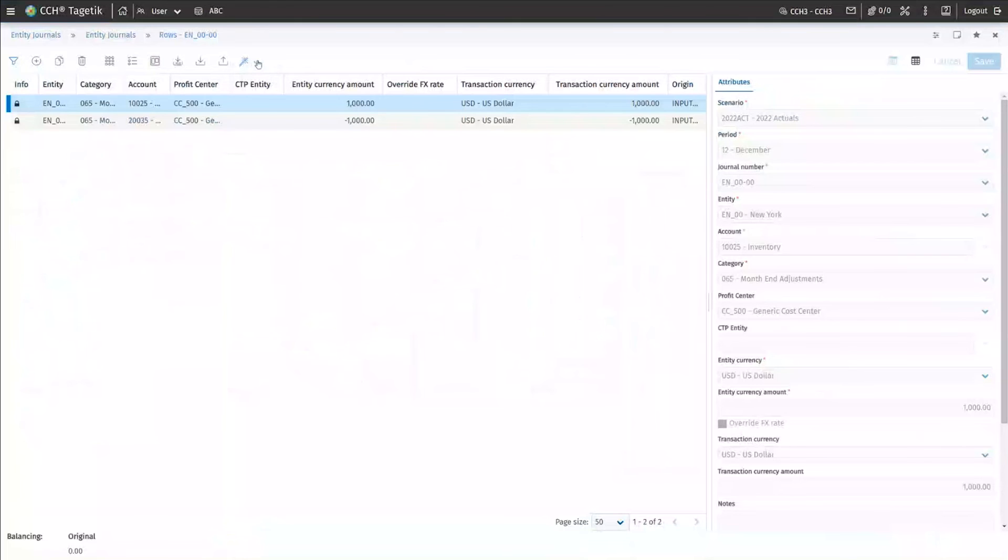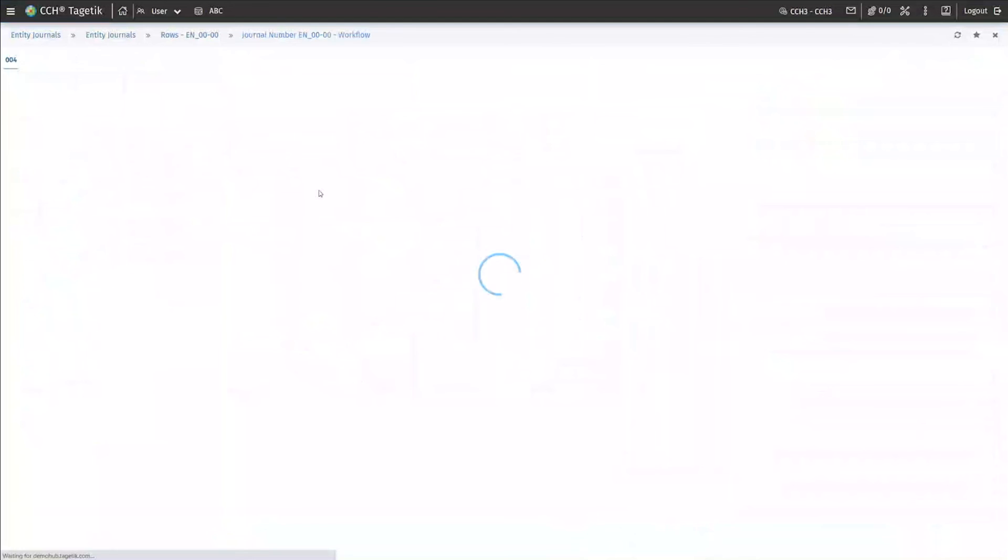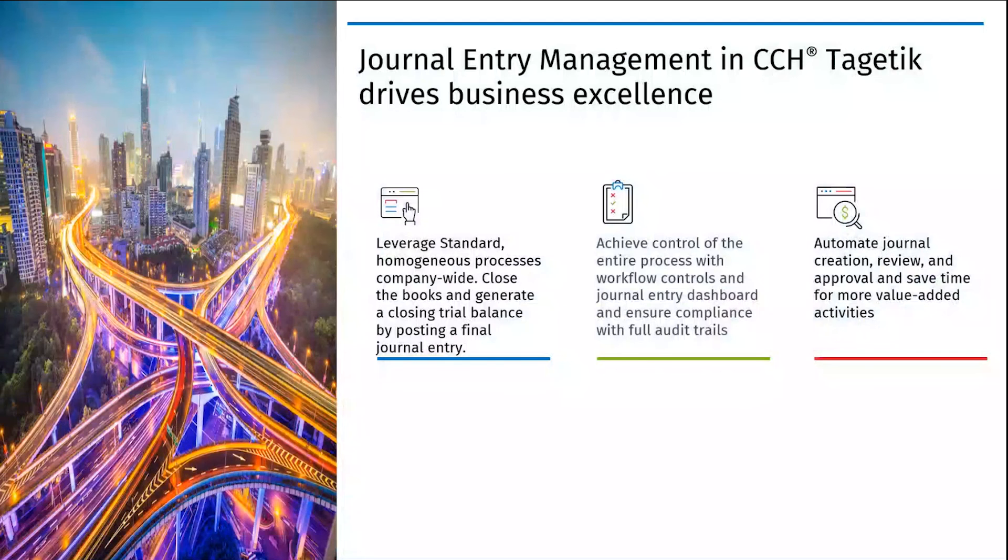There is a complete workflow functionality available in the system. On any level, you can set those. For now, a submitted journal is going through entity approval and there is an additional divisional approval if it goes beyond a certain threshold. That's a materiality check.